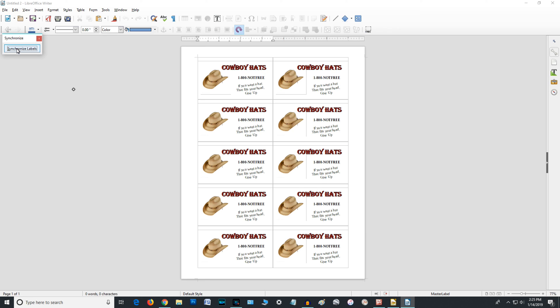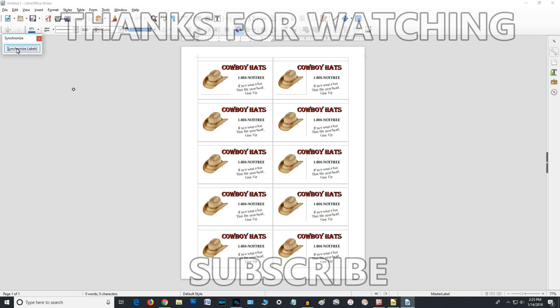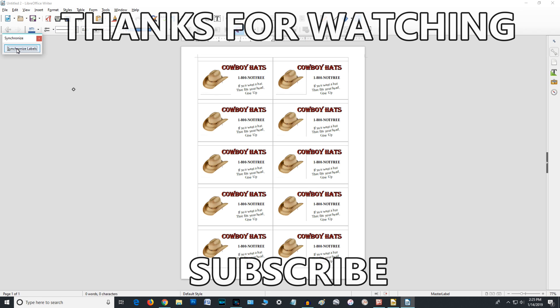We have our cowboy hat business cards — all we have to do is run this through our printer. It's not going to do anybody any good, but anyway, I thank you for watching. I hope this is helpful, and God bless you.